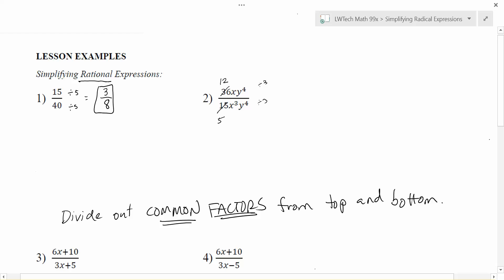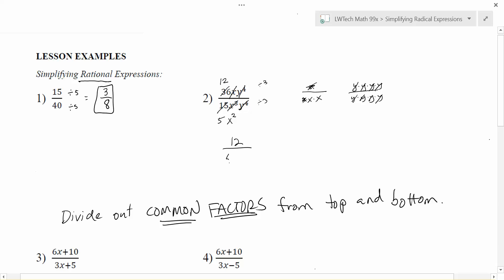When we look at the x's, we're also reducing common factors. We had one x on top and three x's on the bottom, so we divide out one x factor from both, and we're left with x² just on the bottom. With y⁴, we divide out the common y factors — dividing by y four times — and all of the y's are gone from both top and bottom. So we end up with 12 on top and 5x² on the bottom, with the y's completely gone. That is the final simplified solution.